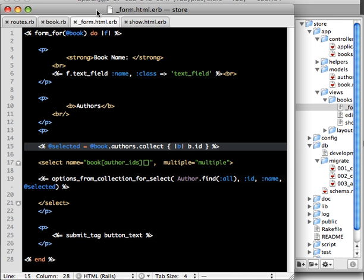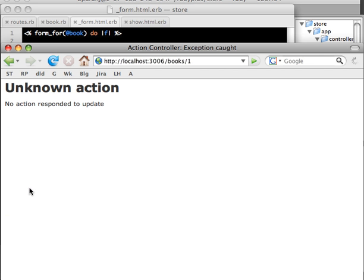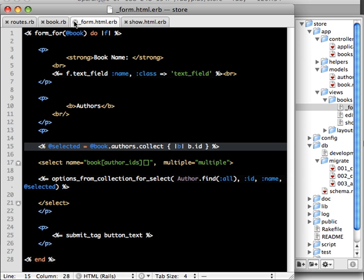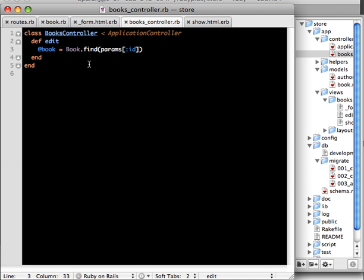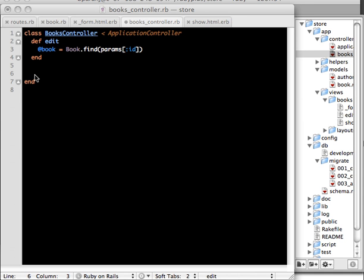So let's now change the authors and update it. Let's take Corey and Manny and then just do update. So we need to define update, it's not there yet let's do that now. I'm going to copy paste the update. It's a very standard update method.